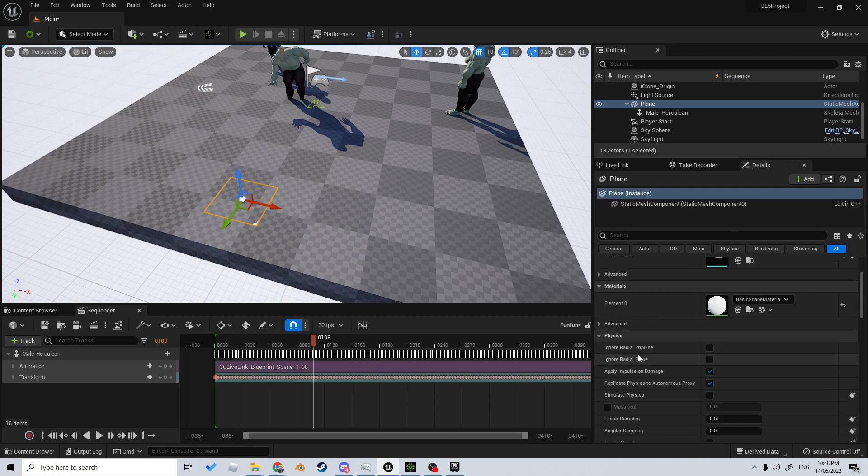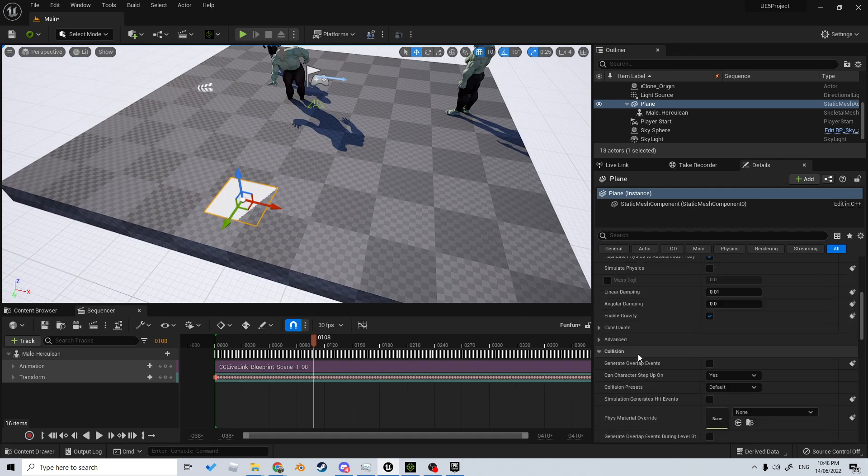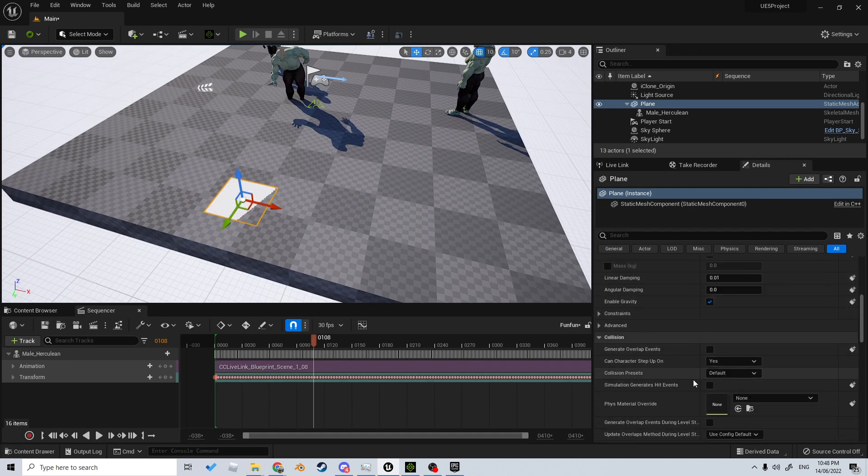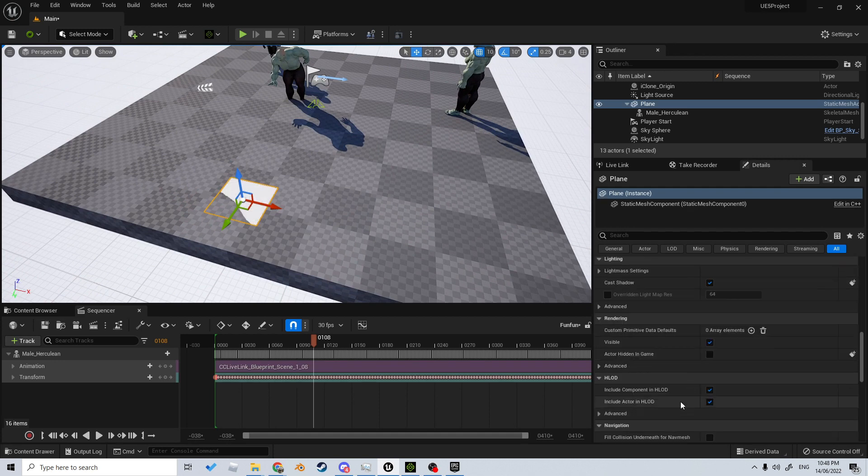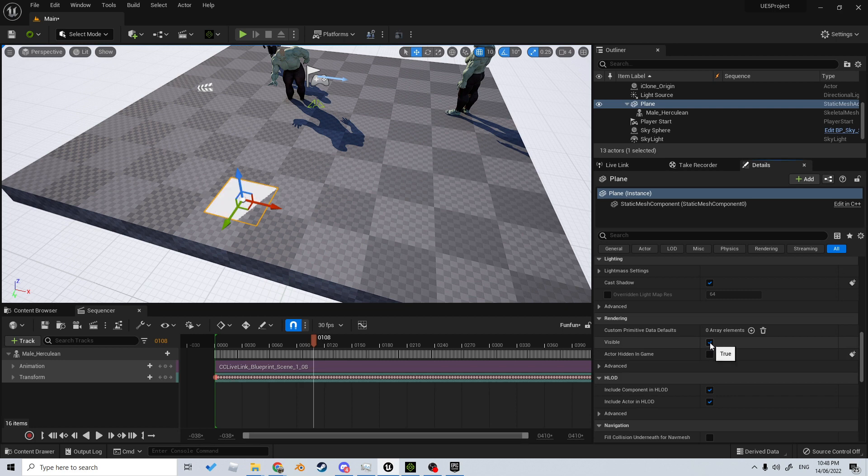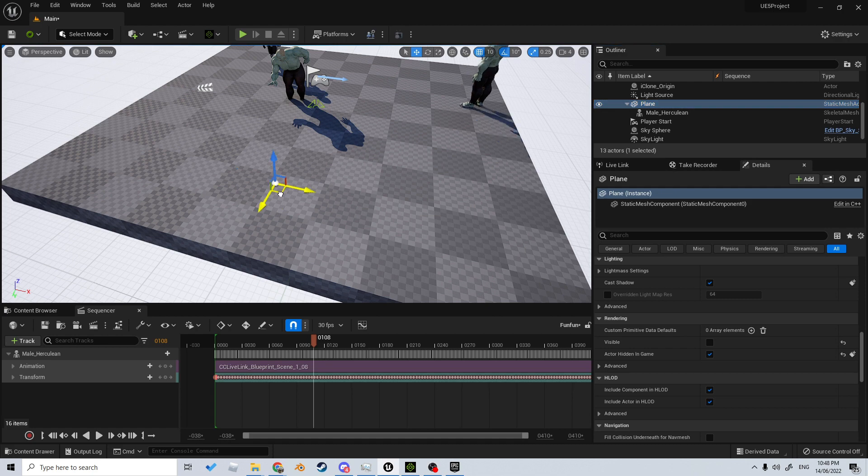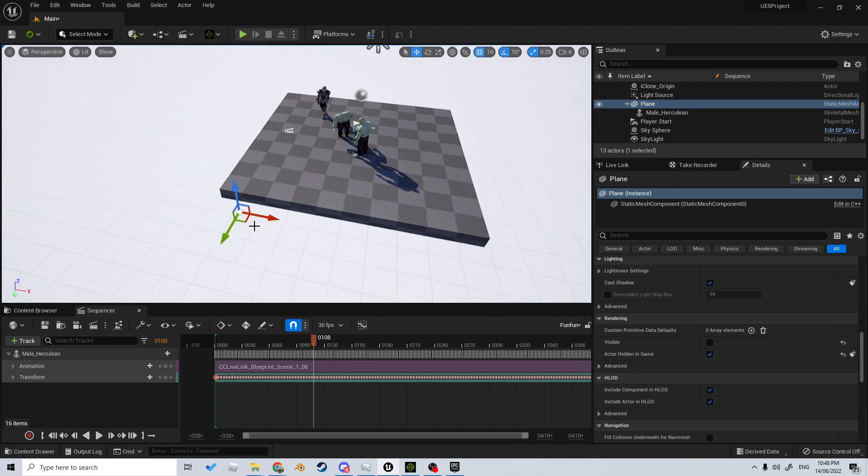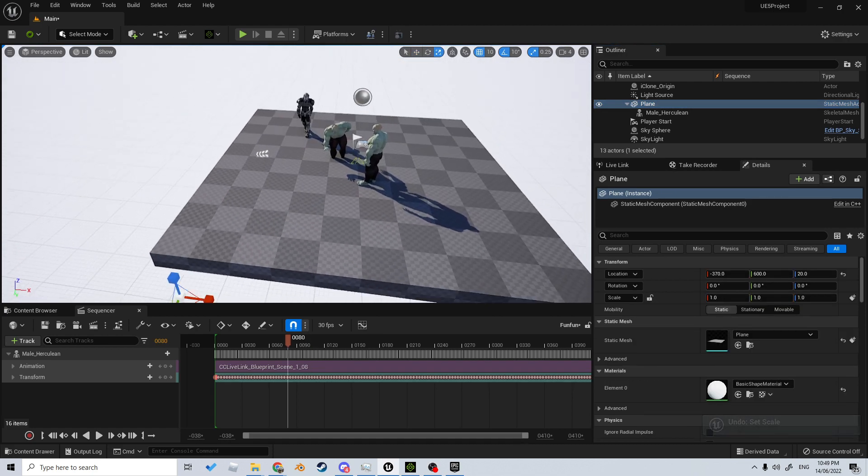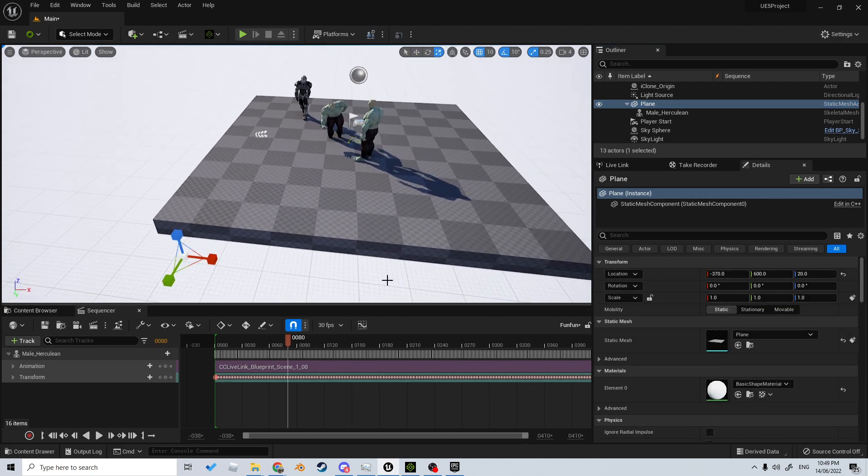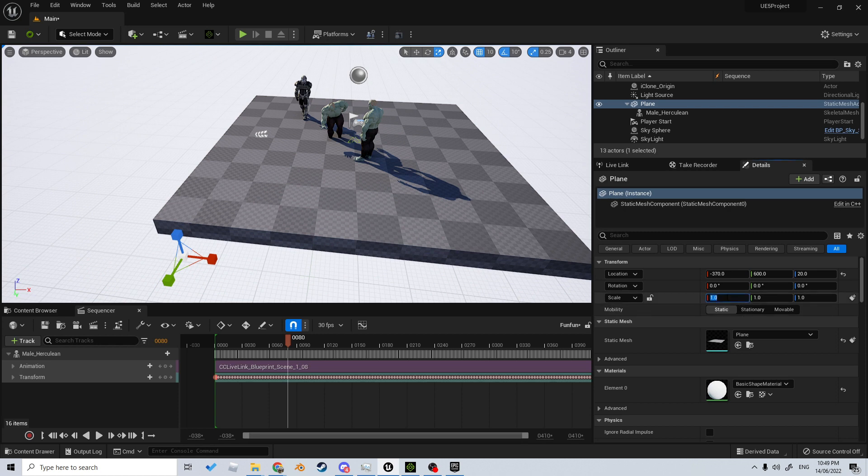If we don't want that plane being shown, we can come into Rendering > Actor Hidden in Game. However, we can still select it and move our character around. This will also allow us to increase the size of the character if you wanted to, maybe 100 by 100 by 100.